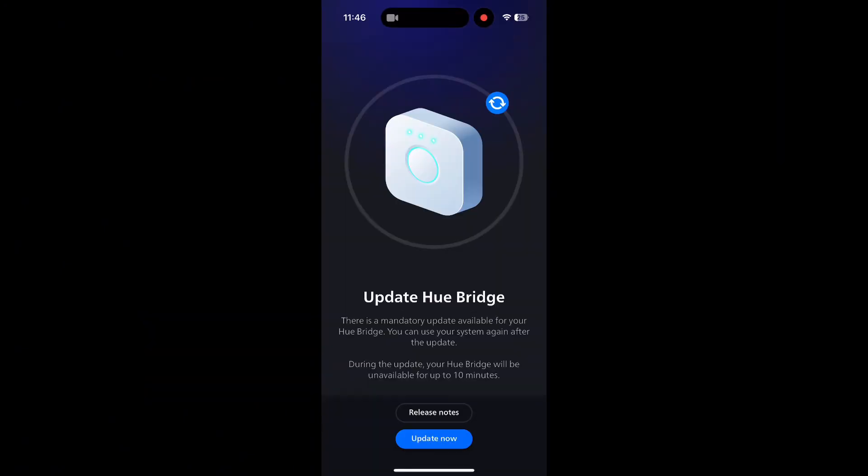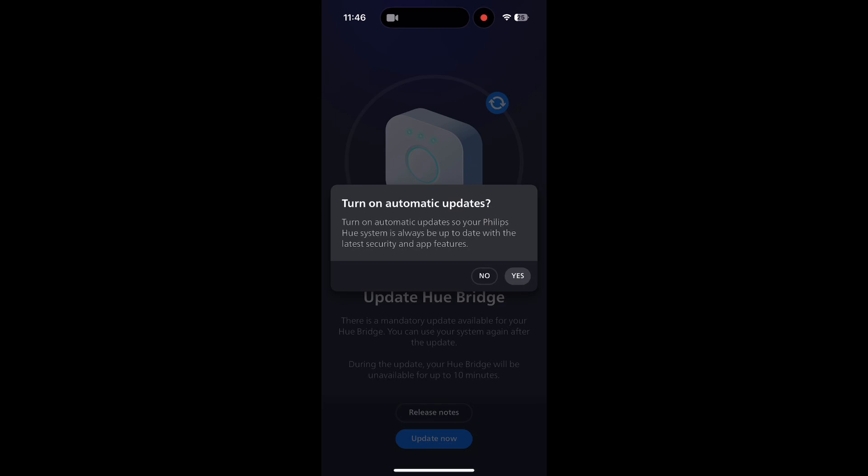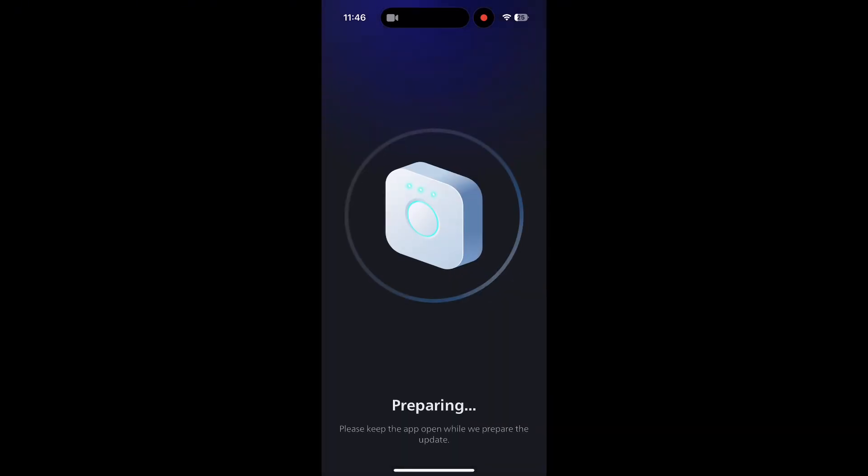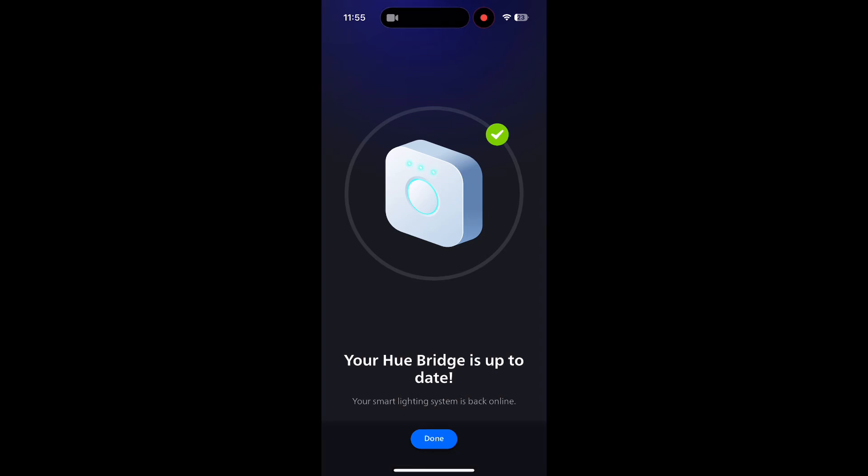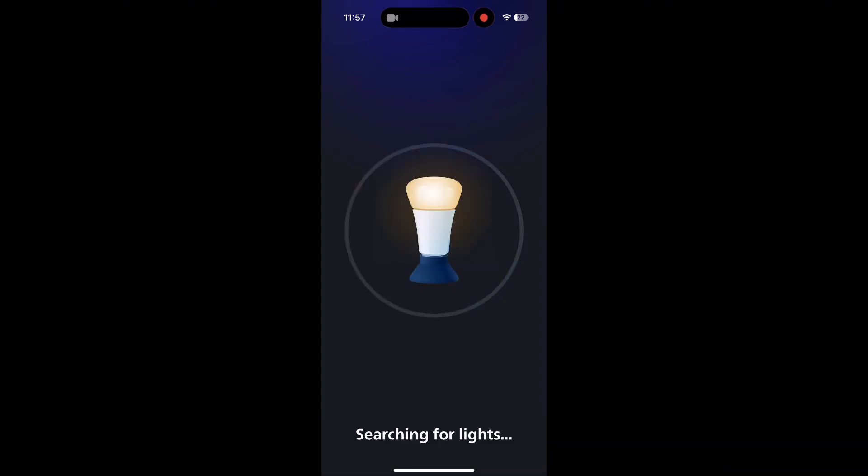But prior to that, you're going to have to go ahead and create an account as well as link up to the Wi-Fi. After all that, just update the bridge and then you can proceed to linking devices.